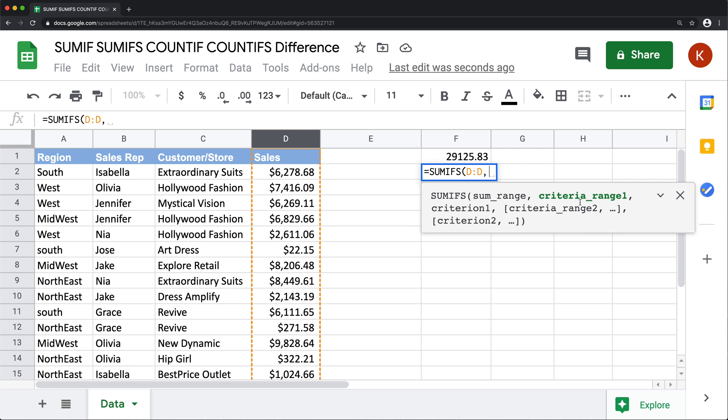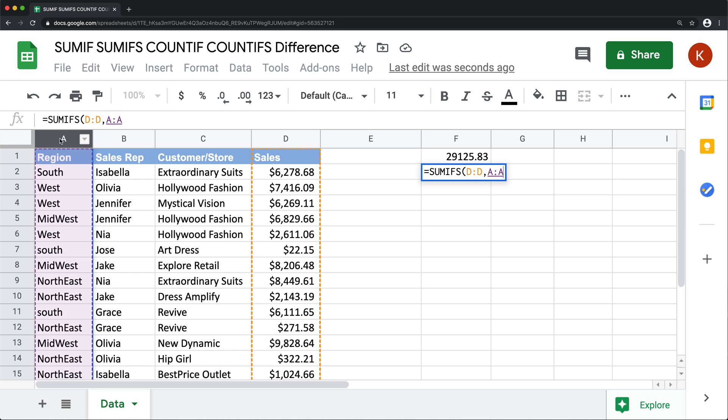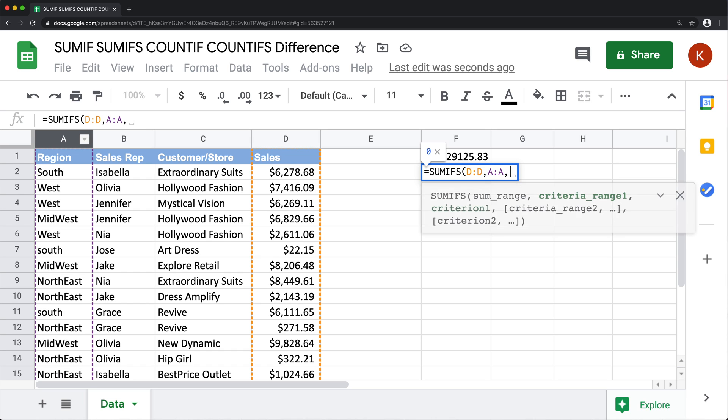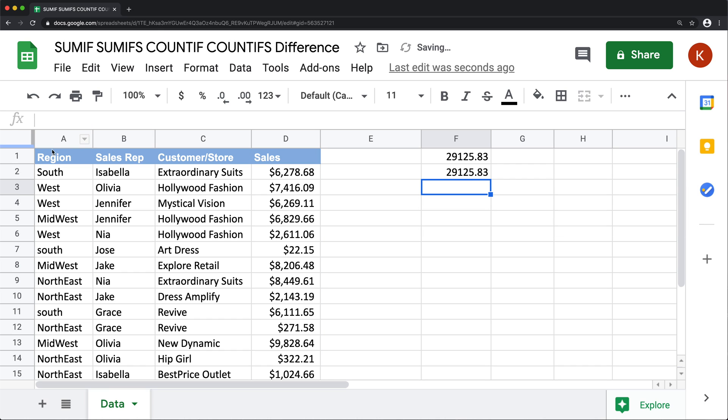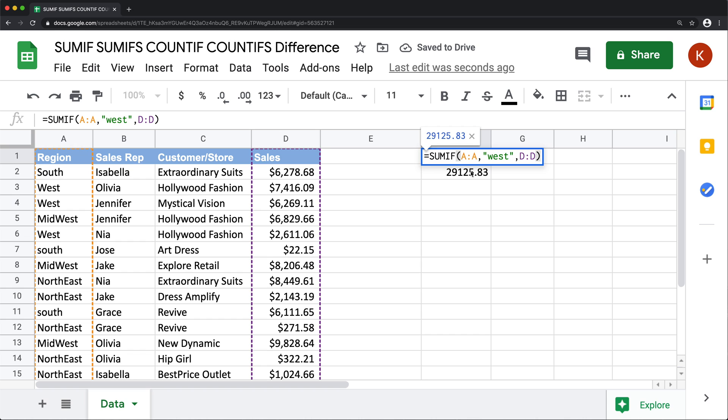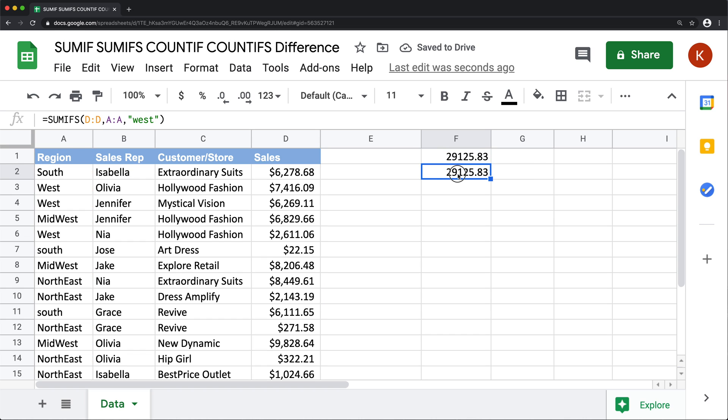Then we have criteria range, which is going to be region, and then finally, I want this to be west. Hit enter, we should get the same amount using SUMIF and using SUMIFS.